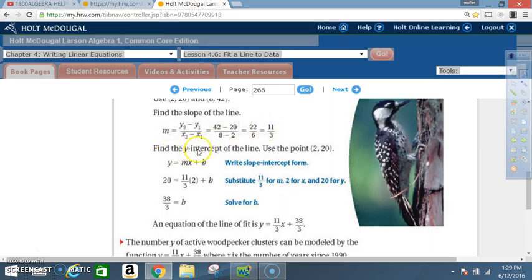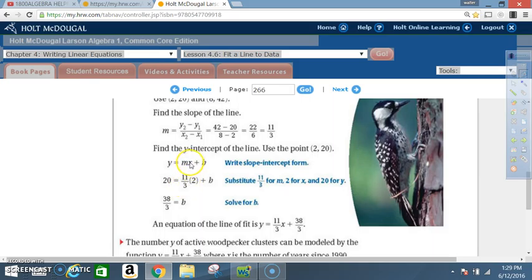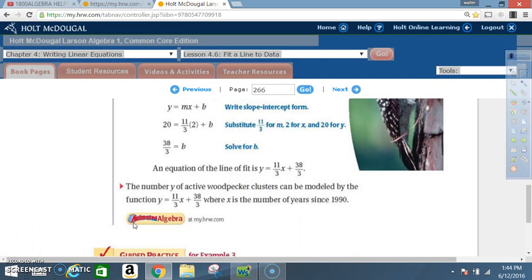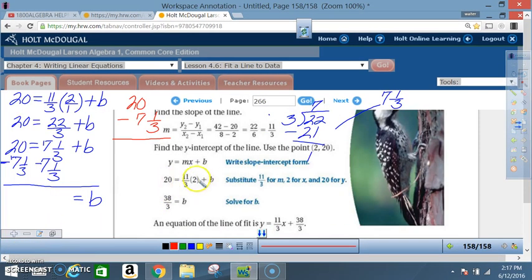Now find the y-intercept. Use the point (2, 20). Using slope-intercept form y = mx + b, substitute m = 11/3, x = 2, and y = 20. Solving for b gives b = 38/3. So the equation of the line of fit is y = (11/3)x + 38/3. The number y of active woodpecker clusters can be modeled by y = (11/3)x + 38/3, where x is the number of years since 1990.